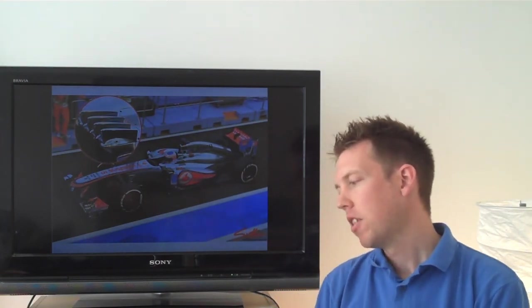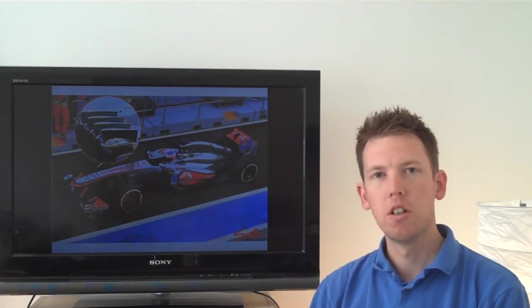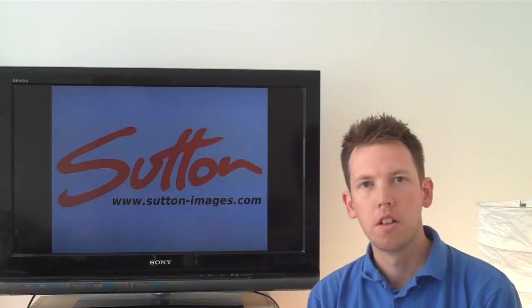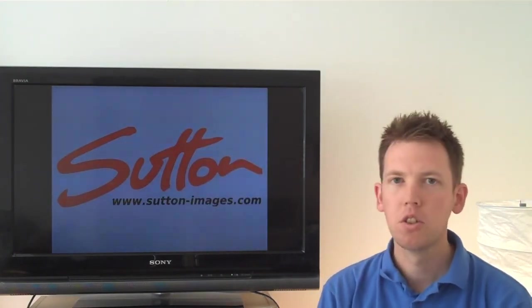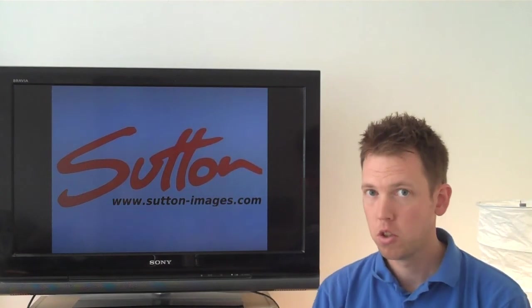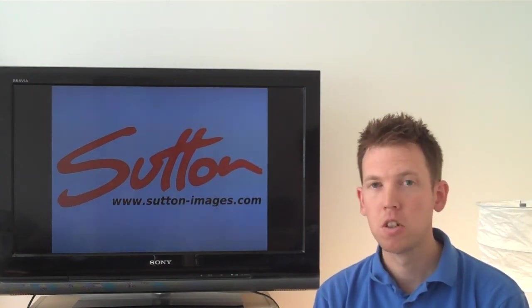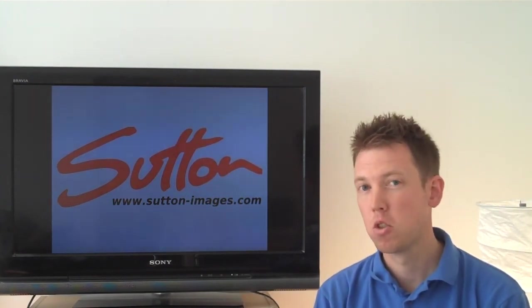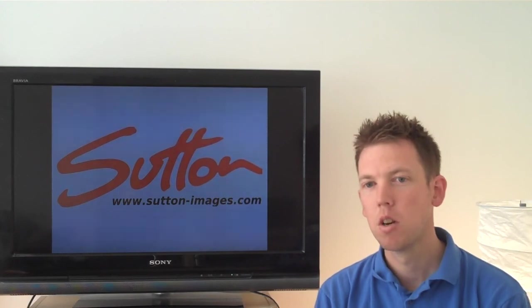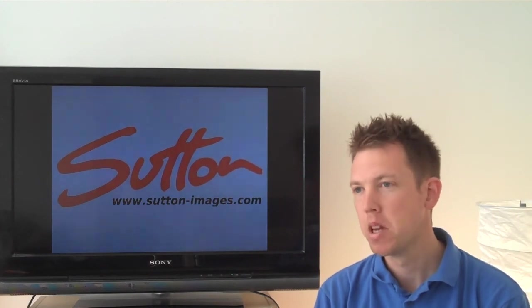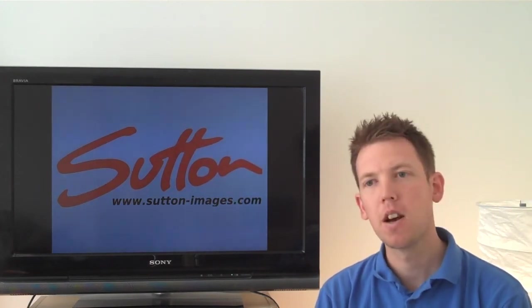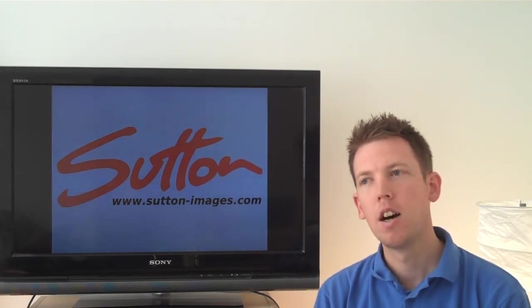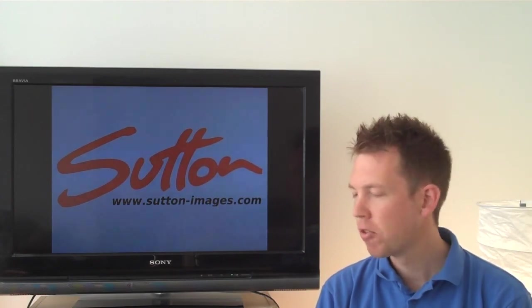And that's it for the Singapore edition of the Tech F1 show. I'd like to say thank you to Sutton Images as always for providing with such brilliant technical images. Without them it would be difficult to explain everything that goes on. And we look forward to the next race in Korea.